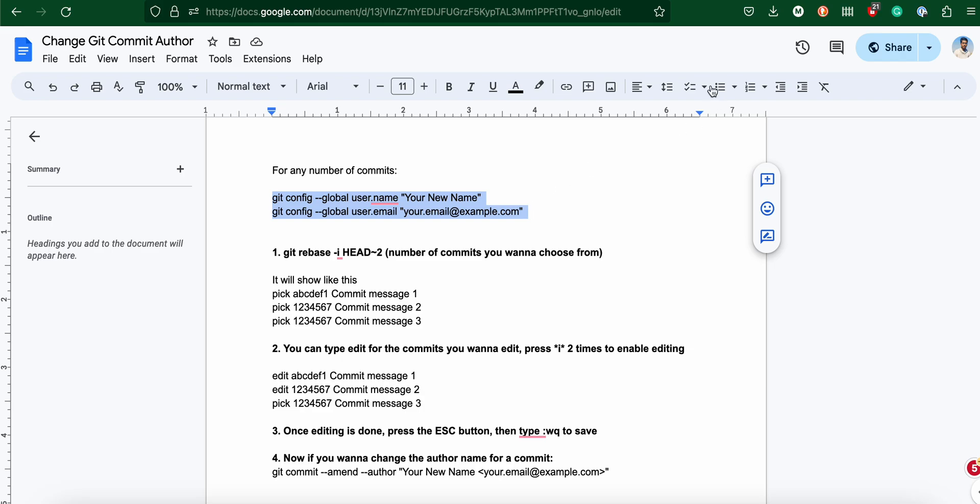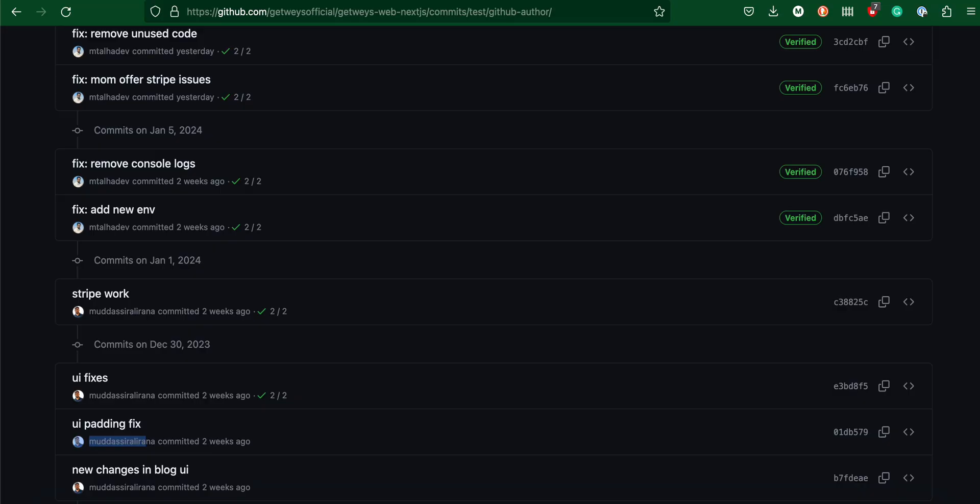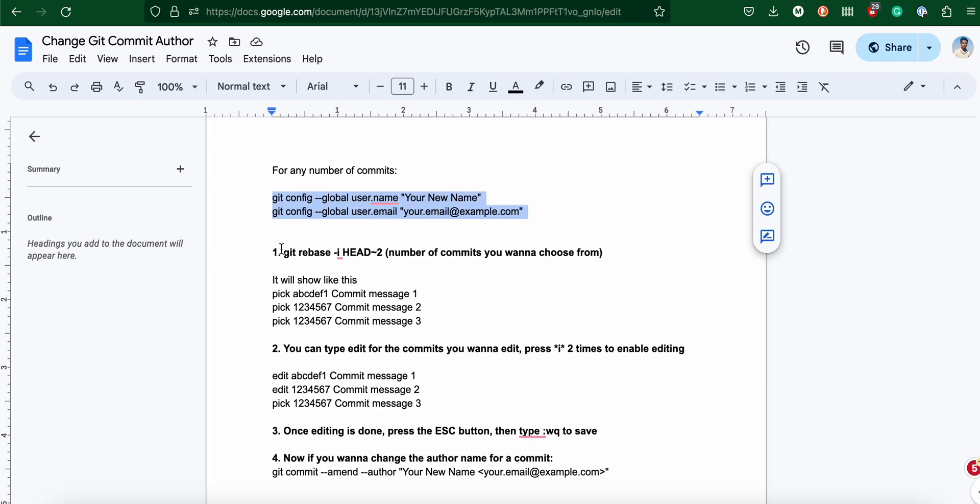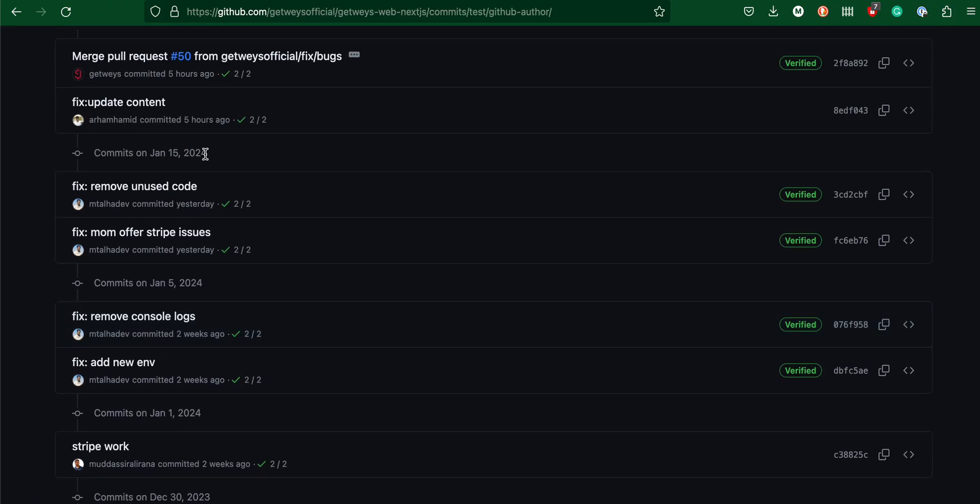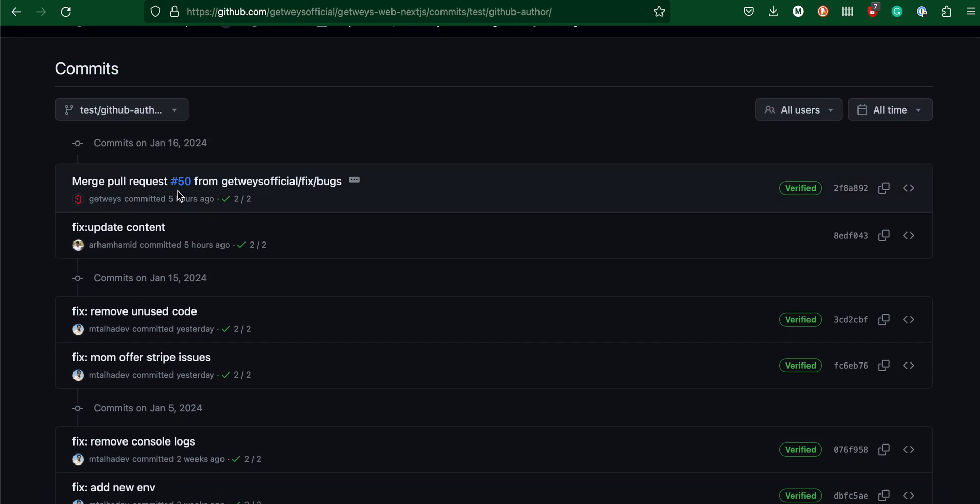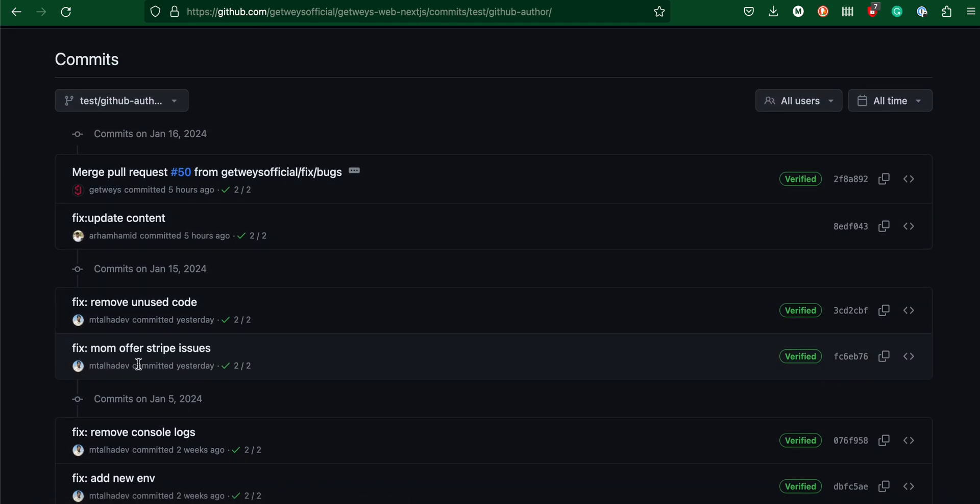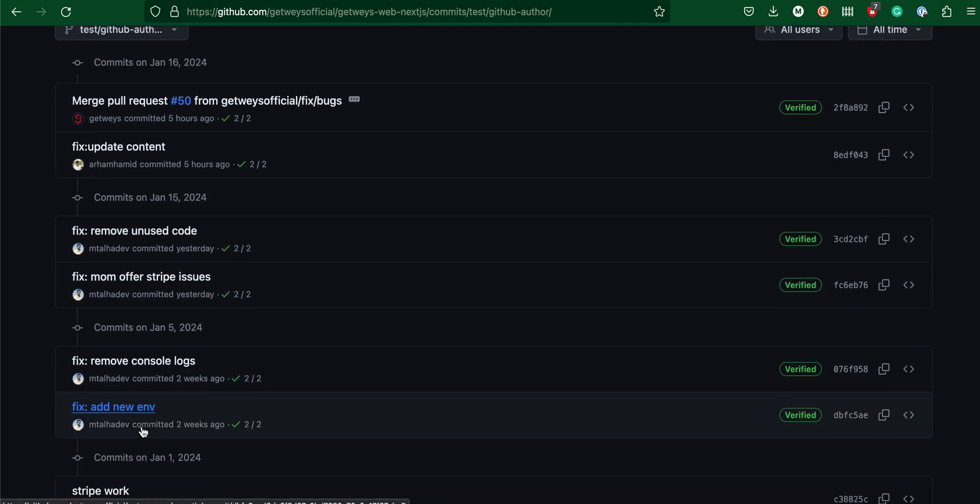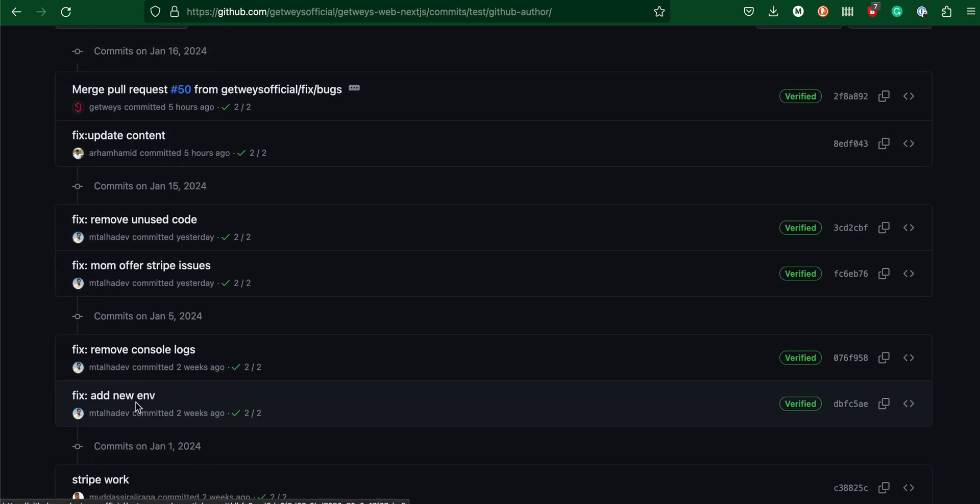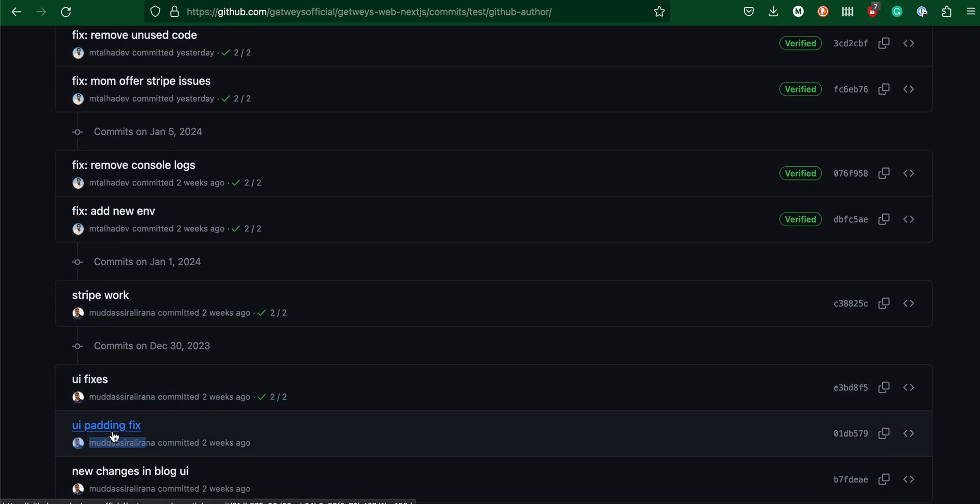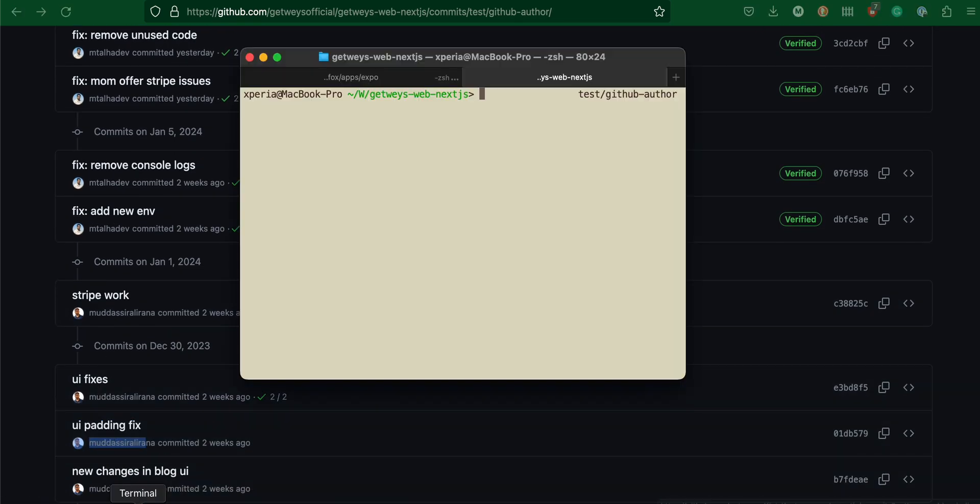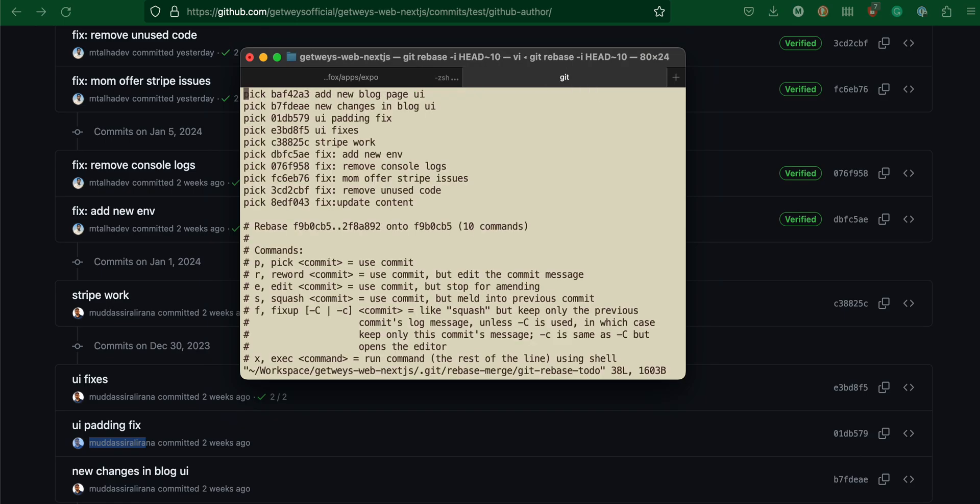But now you've already pushed to GitHub, so it's not useful to do this. What you're going to do is copy this command and count the number of commits: one, two, three, four, five, six, seven, eight, nine. These are nine commits. What I would do is say ten and see.